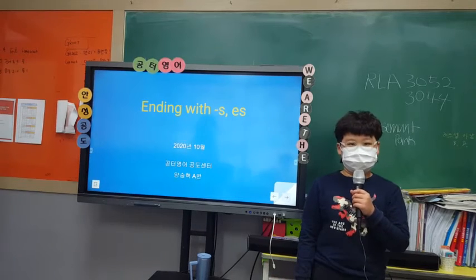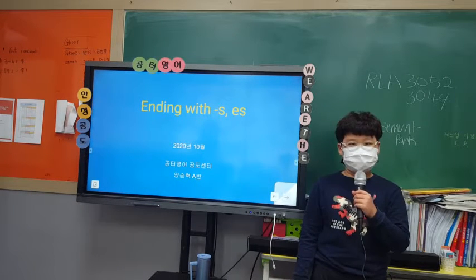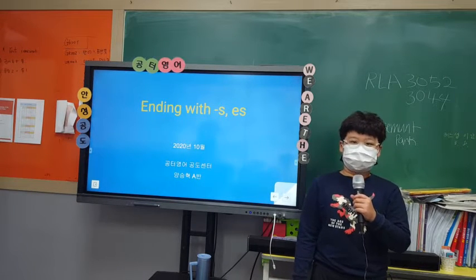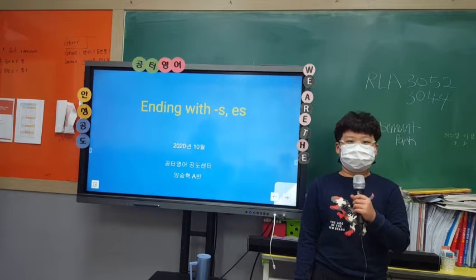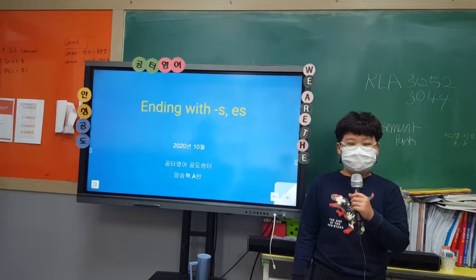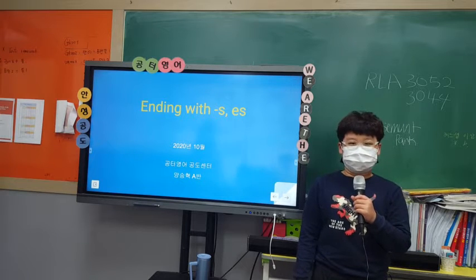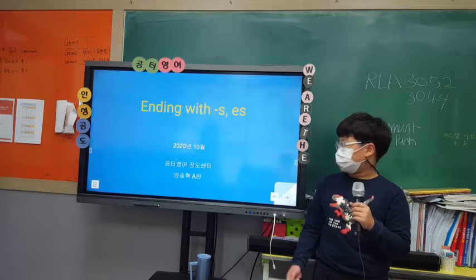Hello everyone, my name is Joy. I am in fourth grade. Today I will talk about when we put S at the end and when we do not. Also I learned some new words.